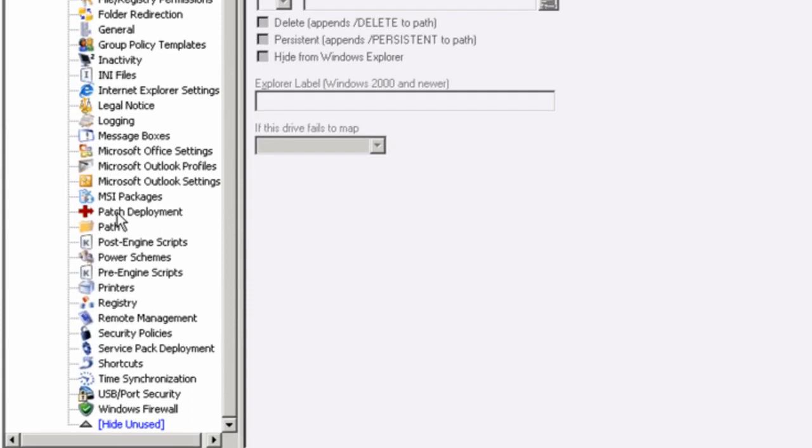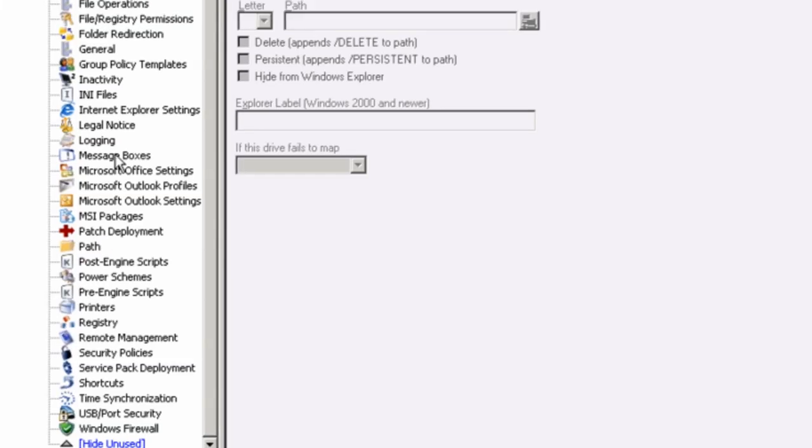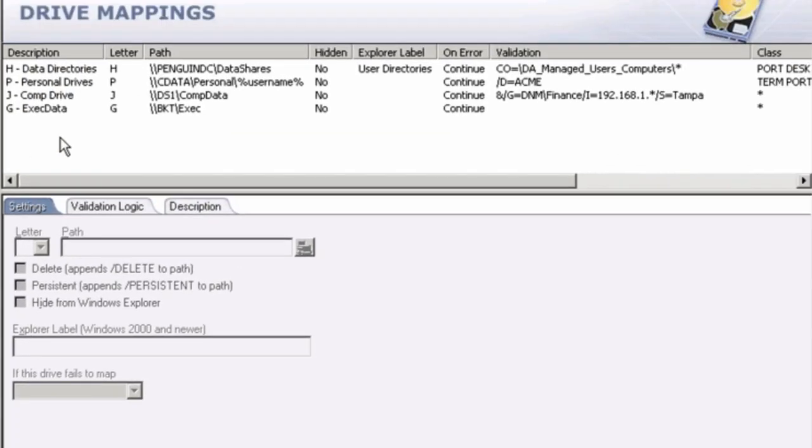The settings I specify for drive mappings, I don't need to keep the same settings for something like group policies or patch distribution. You have very fine-grained control over your organization through the use of validation logic. So what is validation logic? Well, essentially, it's Boolean logic we're going to apply to determine how we deploy our settings with desktop authority.